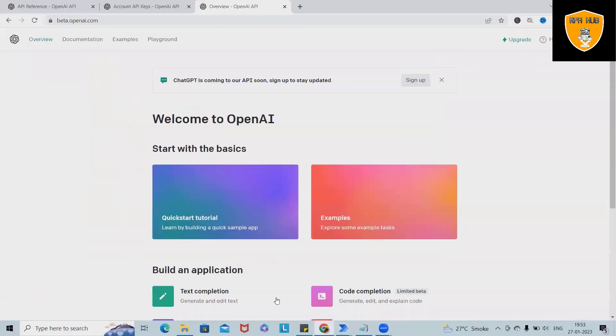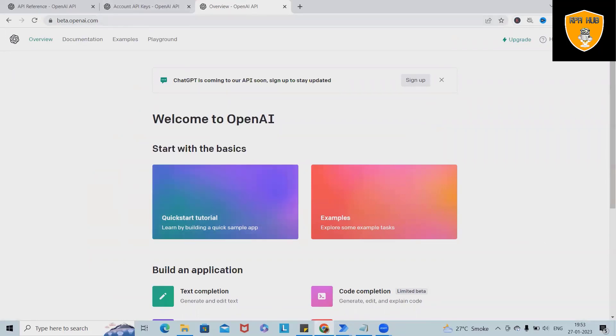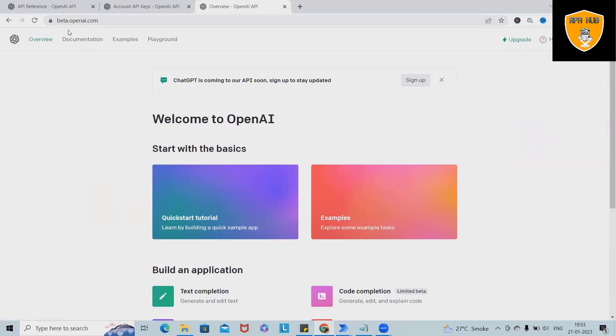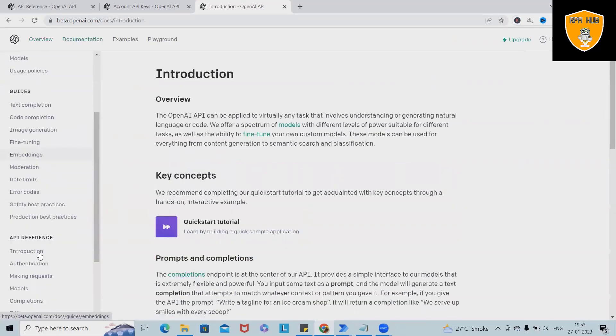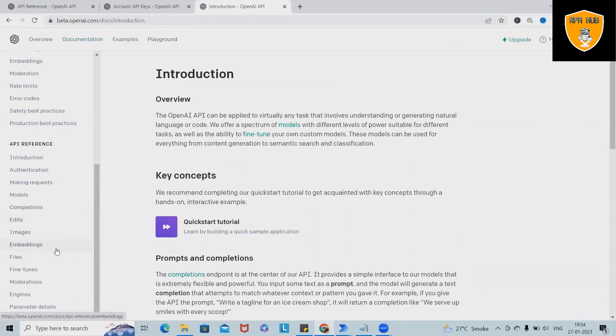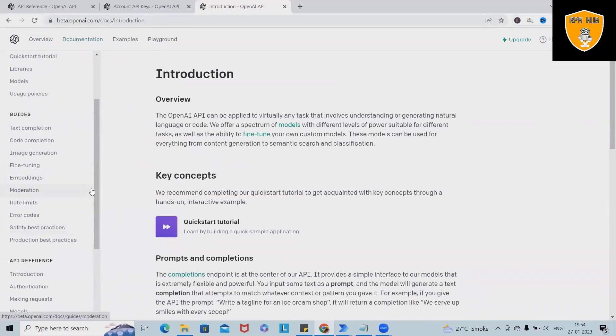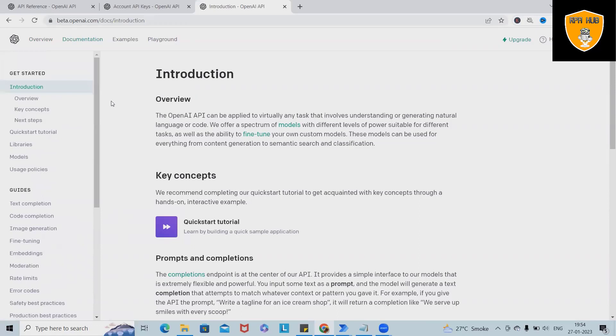Before proceeding further, we have to go to beta.openai.com and create an account. As of now, I'm already working on one of the accounts. From here you have to just do login and from there navigate into the documentation sections. Once you'll navigate into the documentation sections, we have to create the API keys.